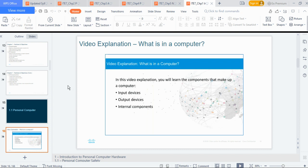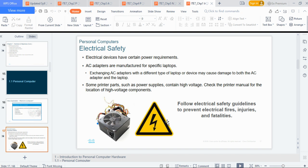There is a video in the LMS explaining the different components of the computer — the input devices like your keyboard, the output devices like your display and speakers, and internal components. Someone was asking yesterday about the north bridge, the south bridge, the CPU, the RAM, and the rest. Now, electrical safety — if we are to work with computers, we need to be very cautious.